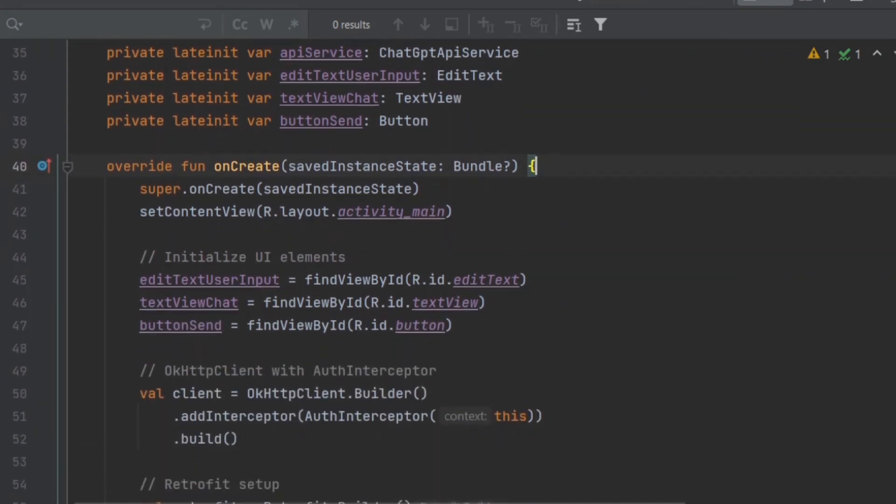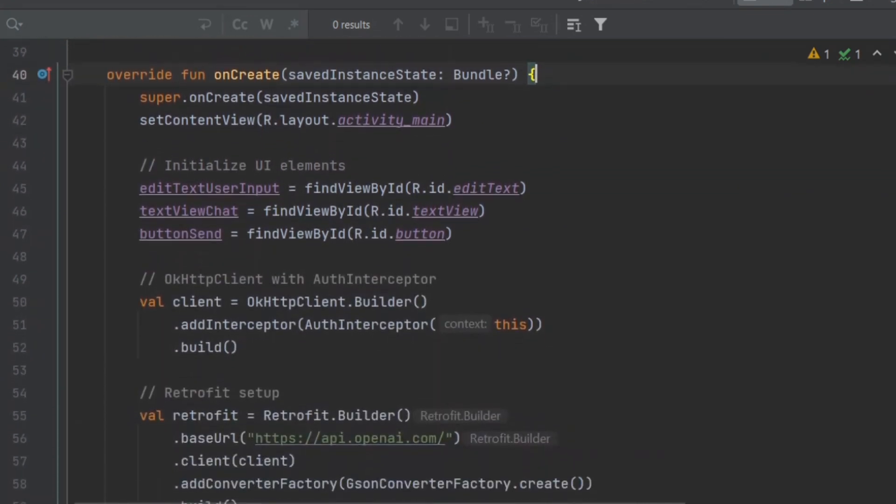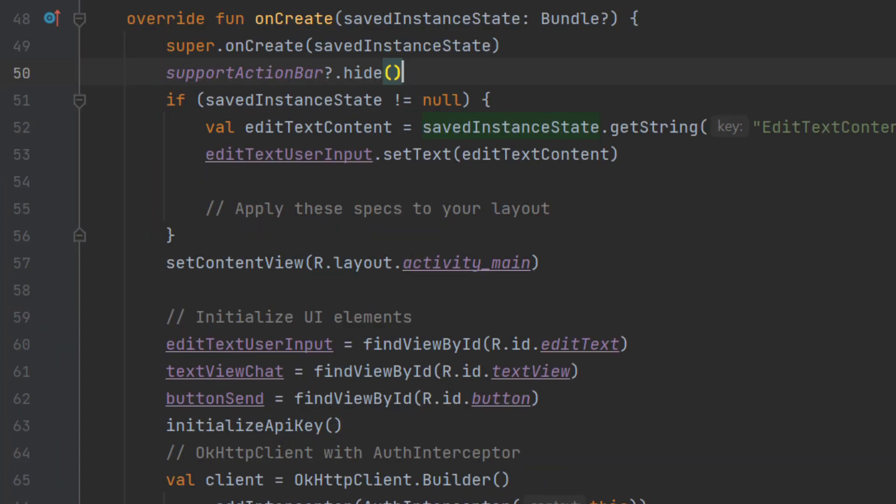So the main activity is mainactivity.kt, not .java. In the onCreate method, it sets a content view by setting content view by ID R.layout.activity_main, and initializes the UI text and button elements by findViewById for all three.